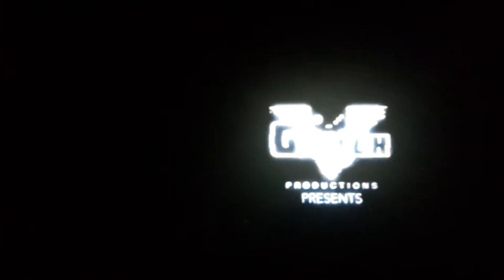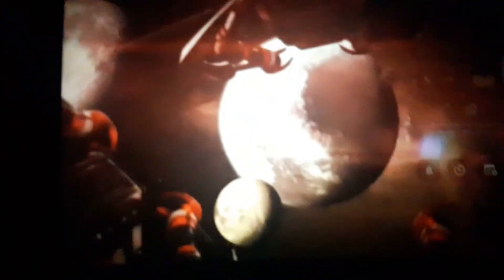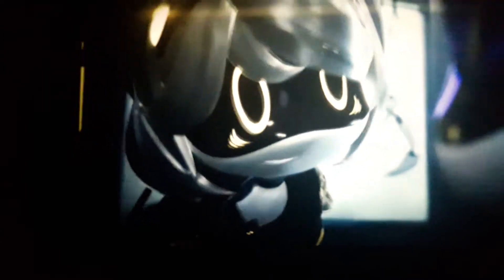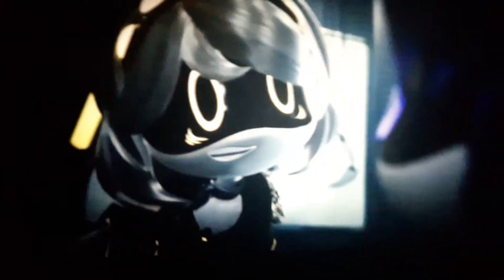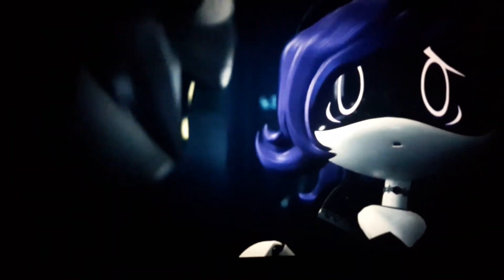And plus this is October and Halloween's coming up. Oh, that's creepy. That's nice.